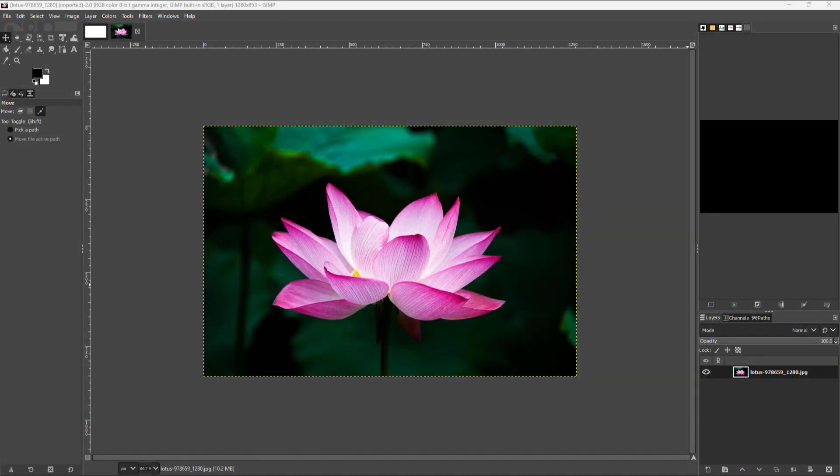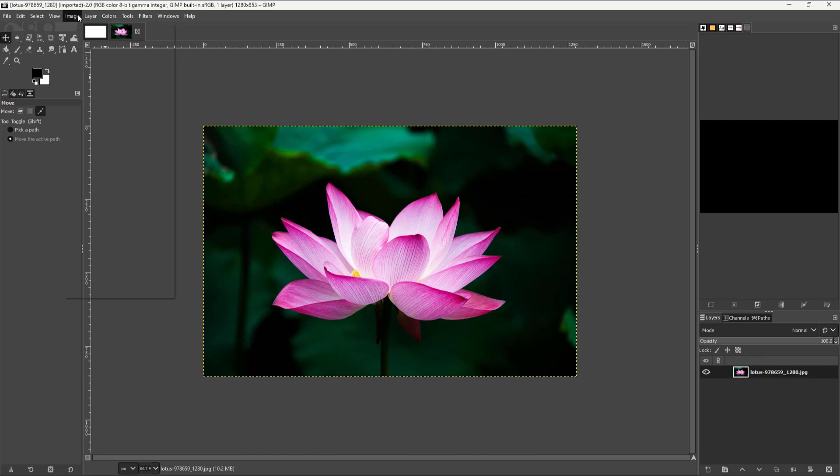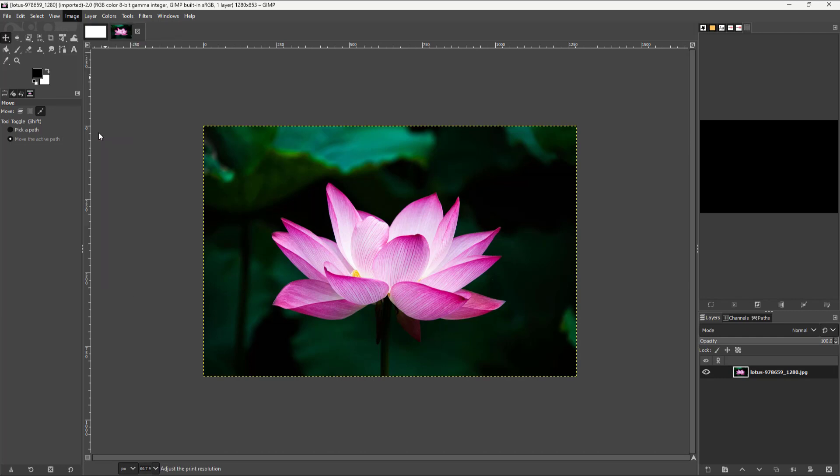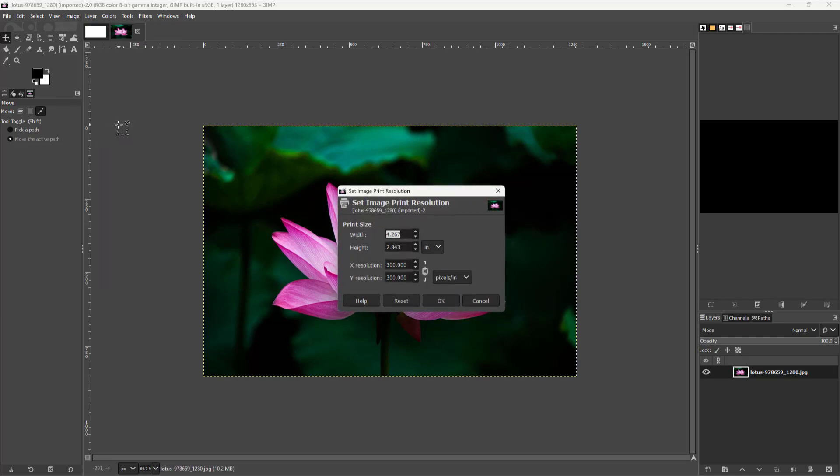So over here you can see that I have this image right here and let's say what I want to do is change out the print size of this image. So to do that I can go onto the image menu right here and you can see that print size is an option.